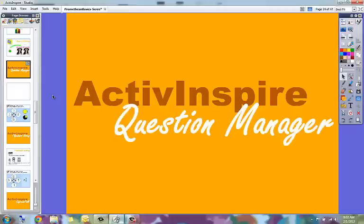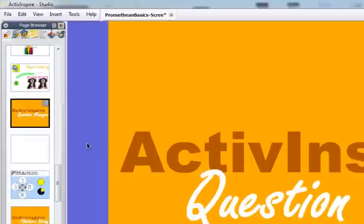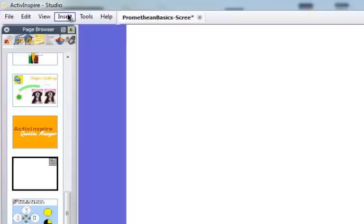This is going to allow you to create one question per flip chart page, and to create questions you do not have to have Promethean clickers in order to just create the questions. So let's go, here are the steps.